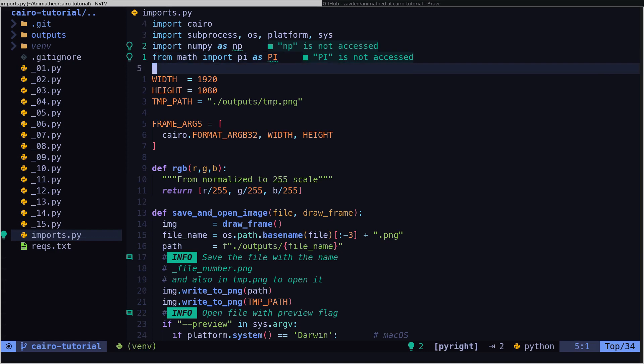The width is 1920 pixels, with a height of 1080 pixels. We will explain this in the next file.